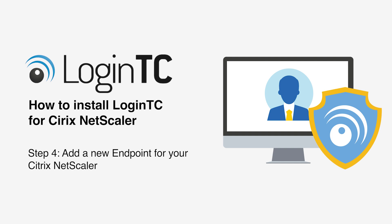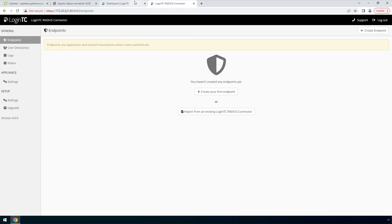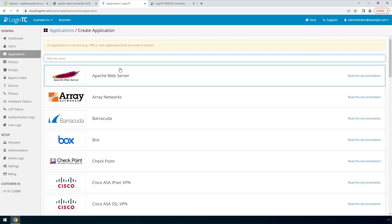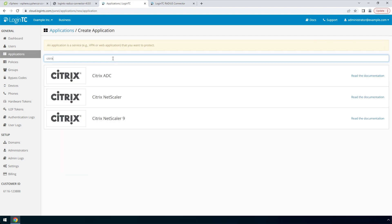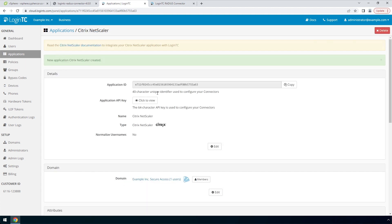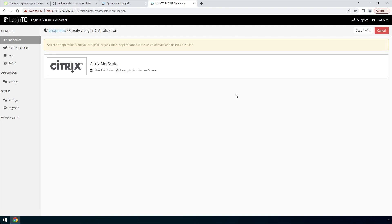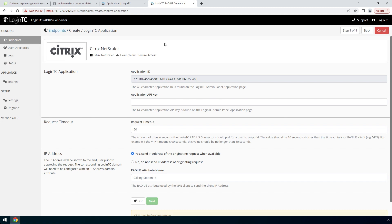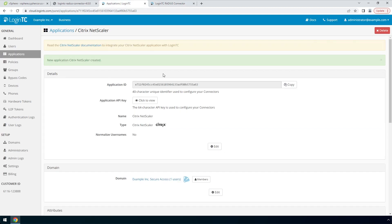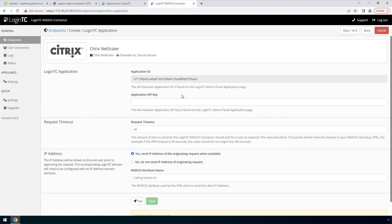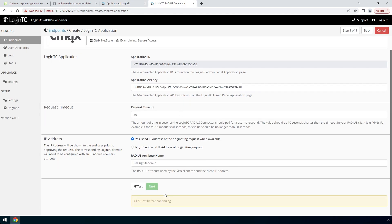Now you are going to add a new endpoint to accept authentication requests. If you have not created an application, navigate to the LoginTC admin panel and click Application. Type 'Citrix' and then click Citrix Netscaler. Go back to the LoginTC RADIUS connector and click Create your first endpoint. The LoginTC RADIUS connector will retrieve your applications from your LoginTC organization. Pick the Citrix Netscaler application by clicking it. To get the Application API key, go to the LoginTC Admin panel in the newly created application. Copy the Application key, paste it, scroll down, click Test and Next.